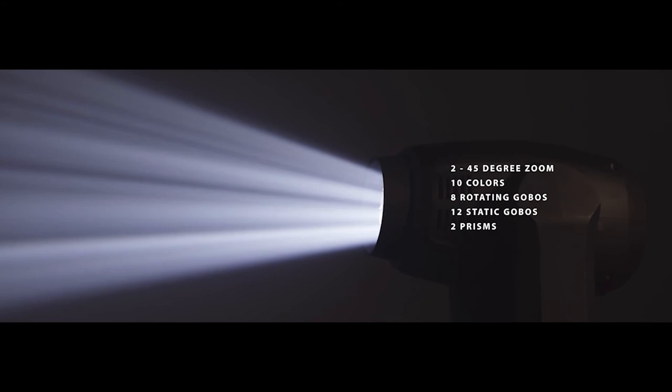It has 10 selectable colors, 8 rotating gobos, 12 static gobos and 2 prisms. The MH7 is the flagship of its class. It has precise focusing, the widest smoothest zoom, impressive gobo and color selection, and when it comes to professional lighting there's really nothing the MH7 can't do.